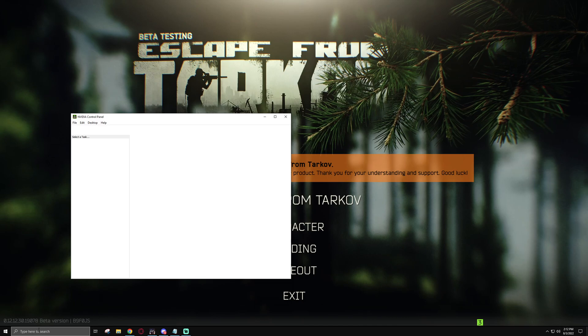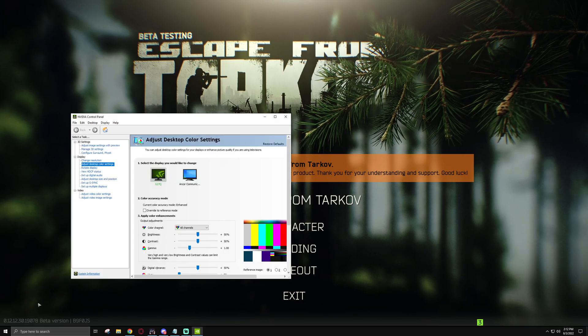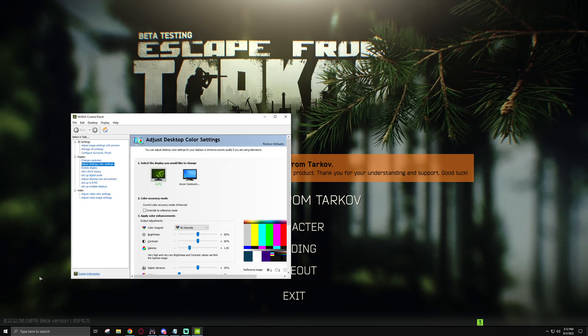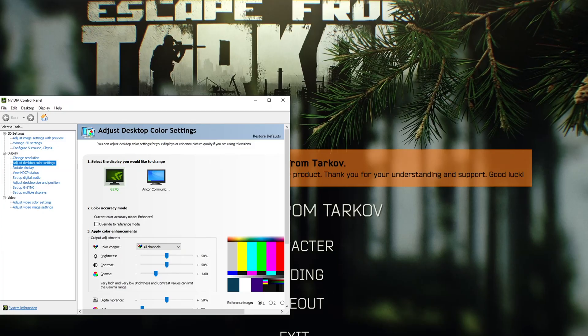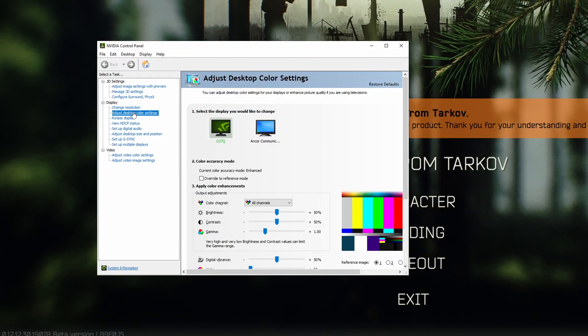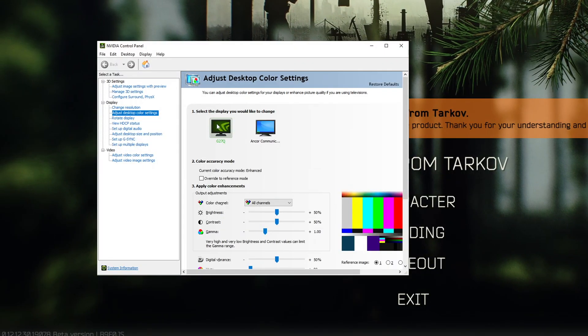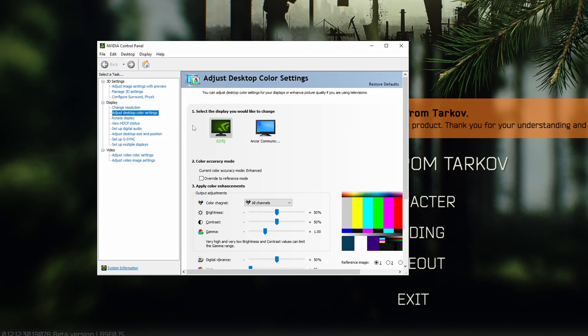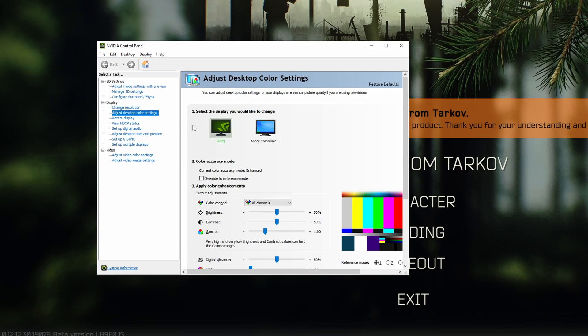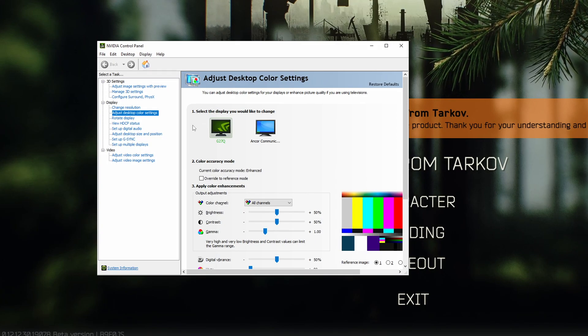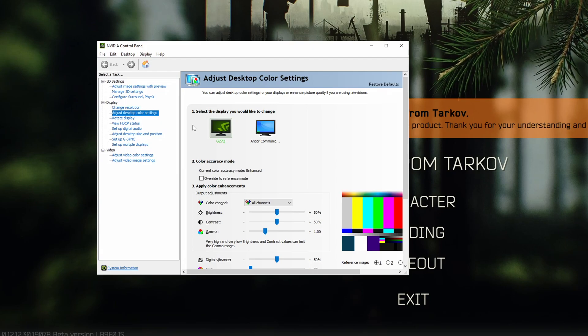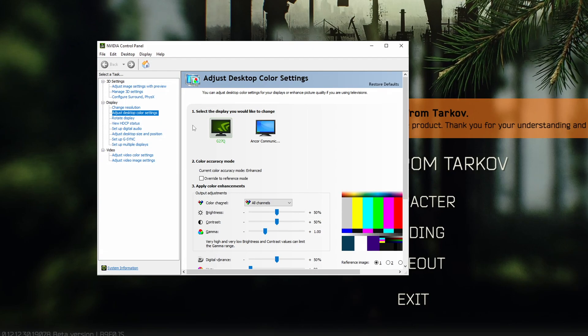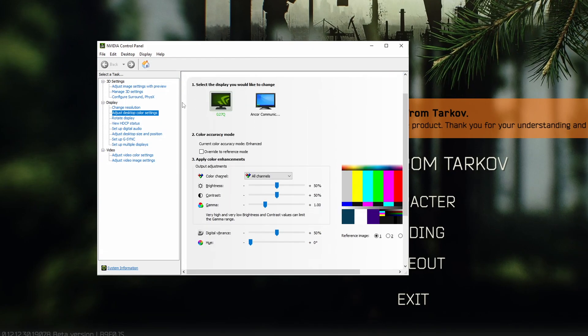AMD stuff will be later in the video, so you can wait for that. Once this opens up, oh, I'm already at the setting, ironically. You want to click on adjust desktop color settings. Now, once you're in here, you'll see the two or however many monitors you have put up on here. Obviously, you're going to want to pick the monitor that you're playing games on to set these settings to.